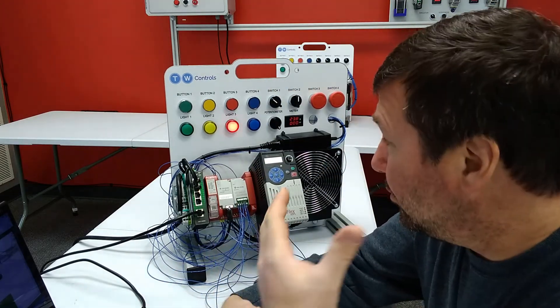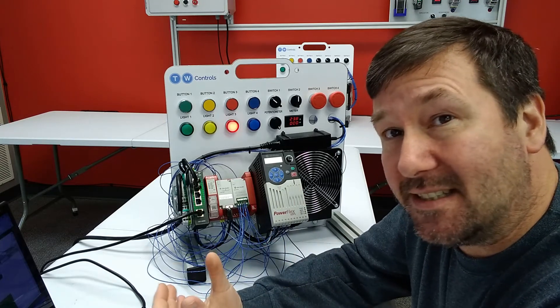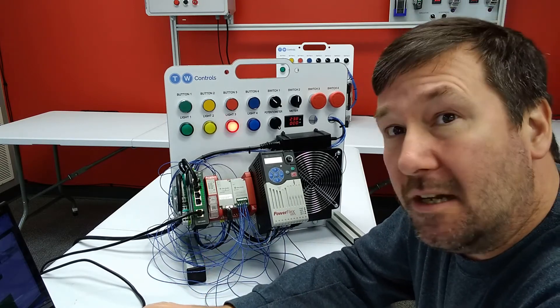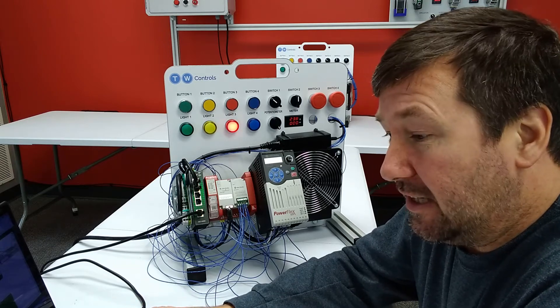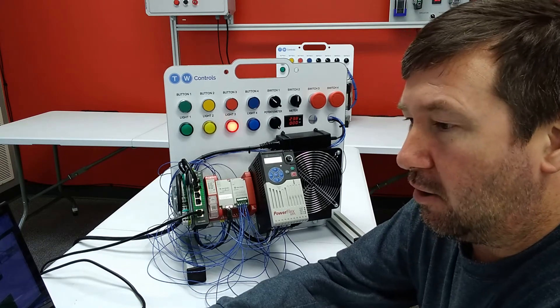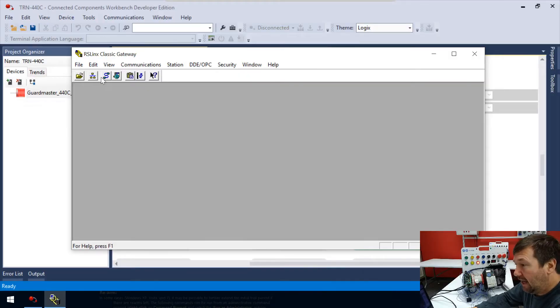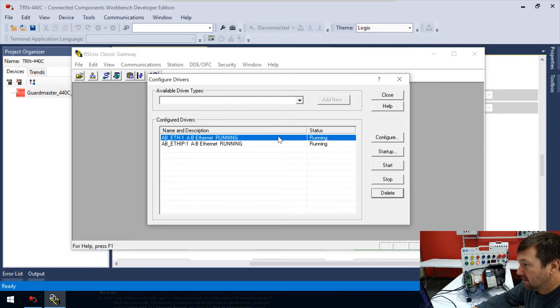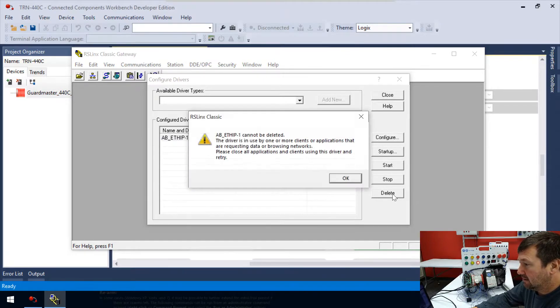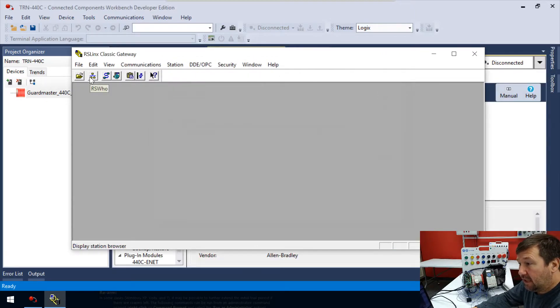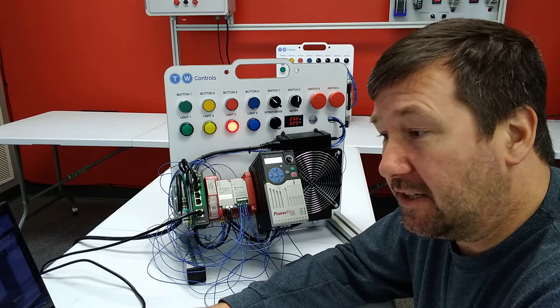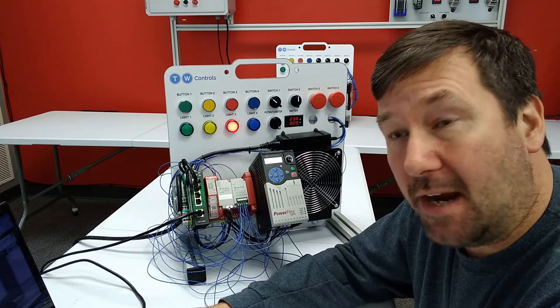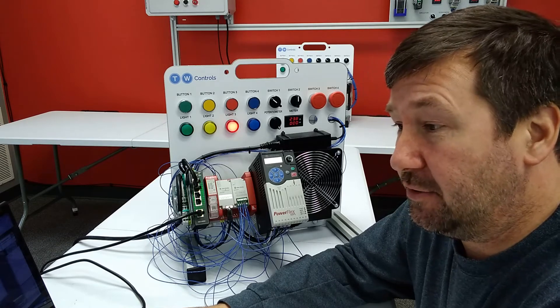Connecting to the CR30 PLC is actually the same as connecting to any other PLC, but I thought it was worth taking the time just to go through it again. If we open up RS Links, I already have the drivers configured. I'm going to delete all my drivers so it looks exactly like yours would out of the box.